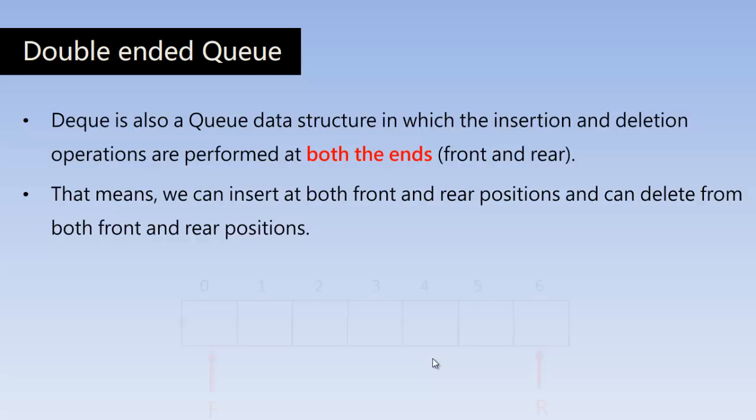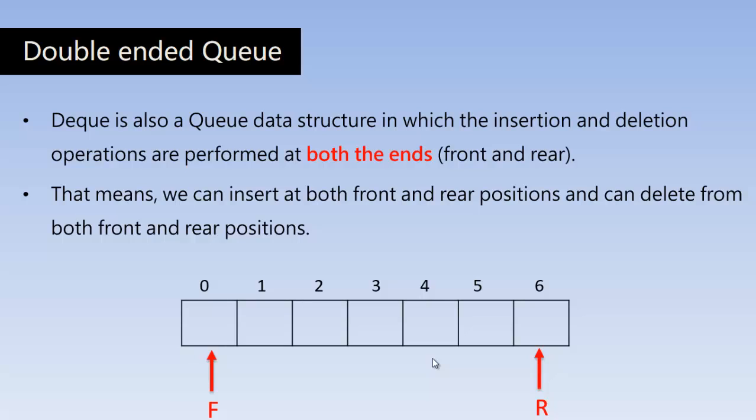So let us assume a queue which has got seven locations. F represents the front pointer where we can delete the data from and rear represents the rear end where we can insert the data. So this is the normal queue, simple queue. In the case of double-ended queue, in the front end we can perform both the insertion and deletion operation and in the rear end we can perform both insertion and deletion as well.